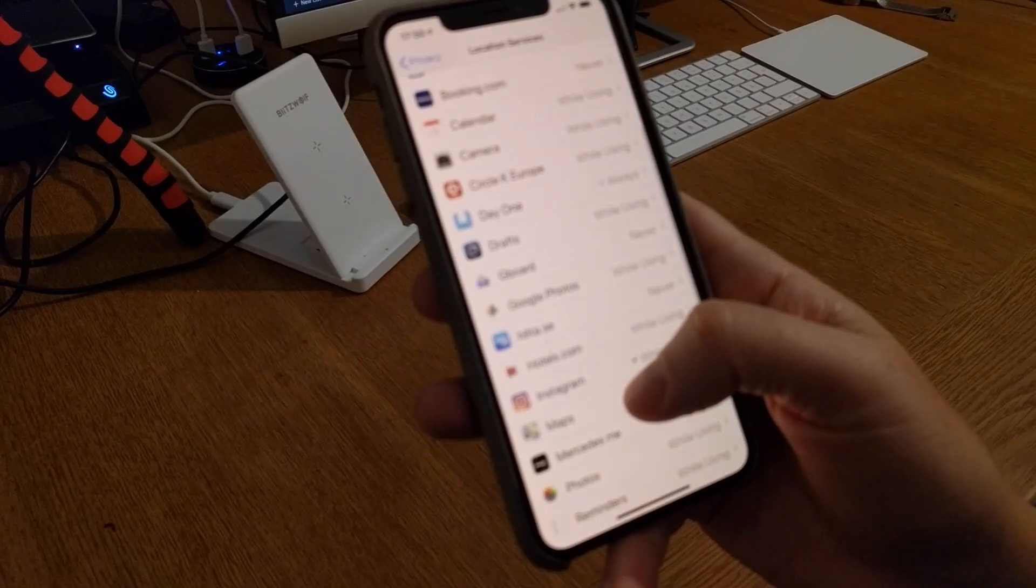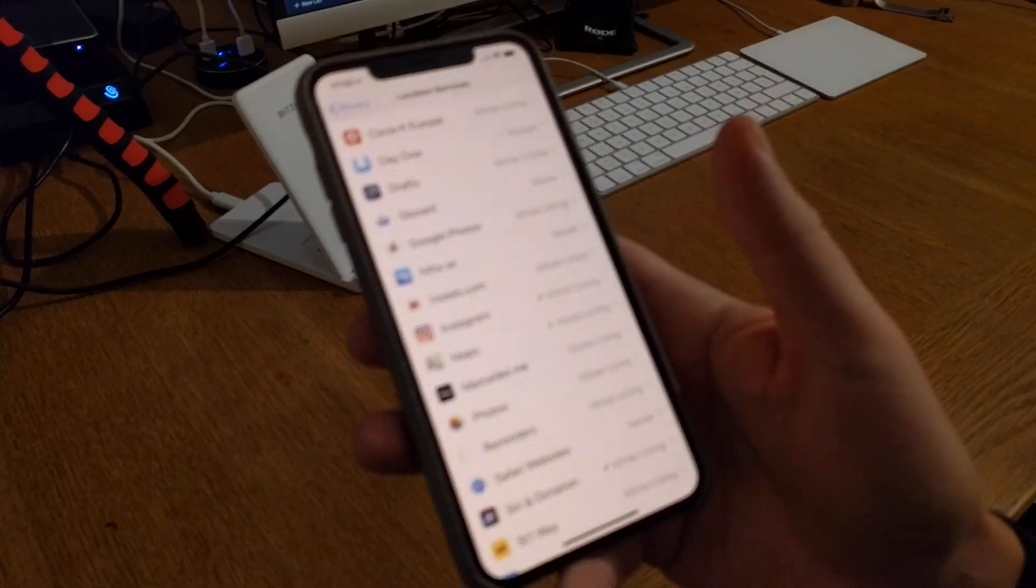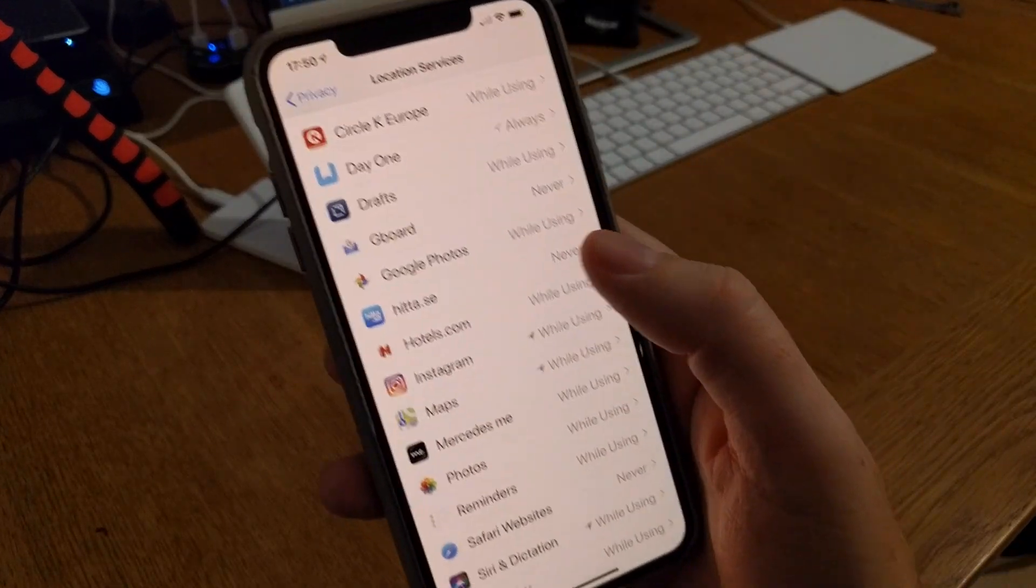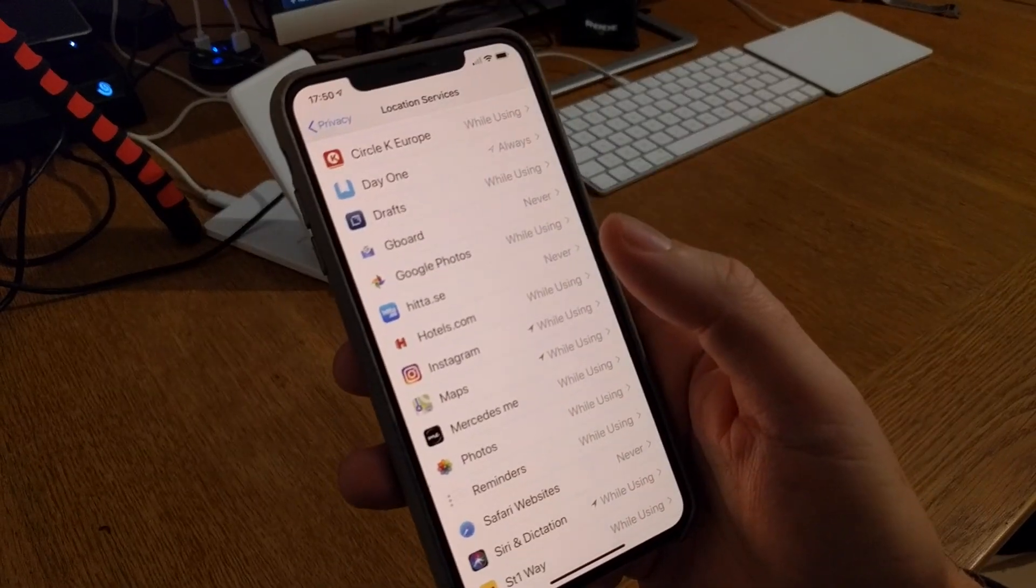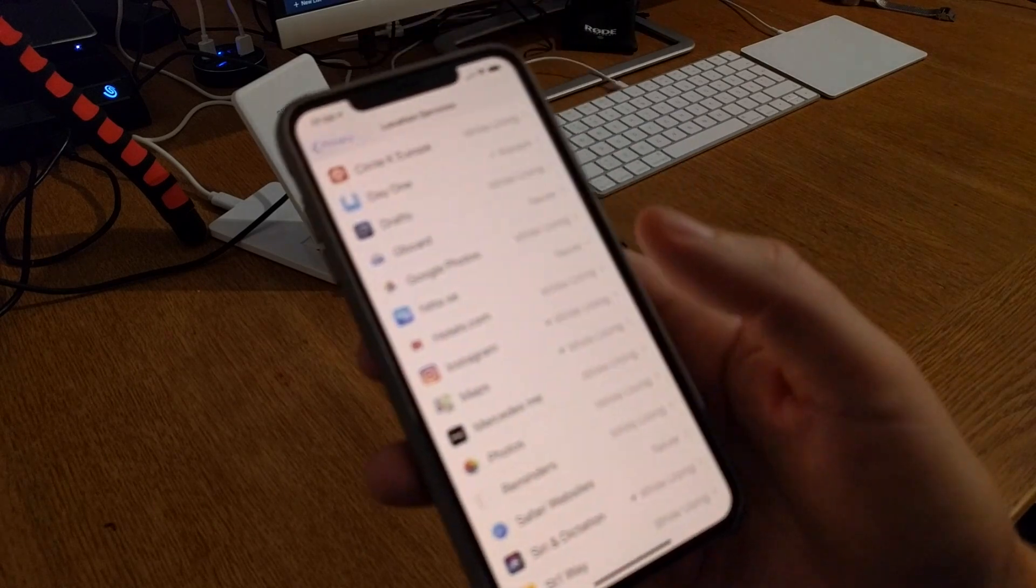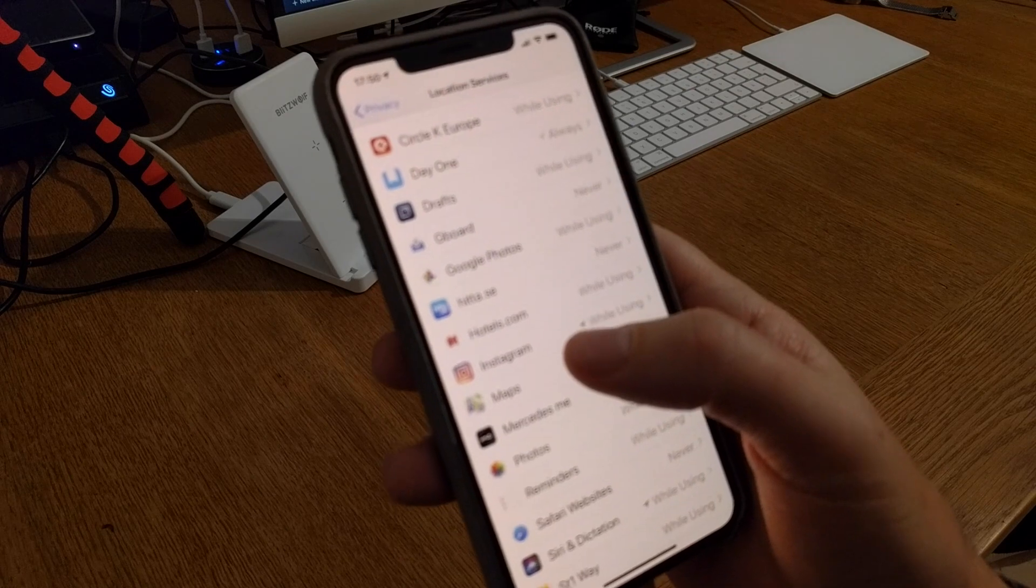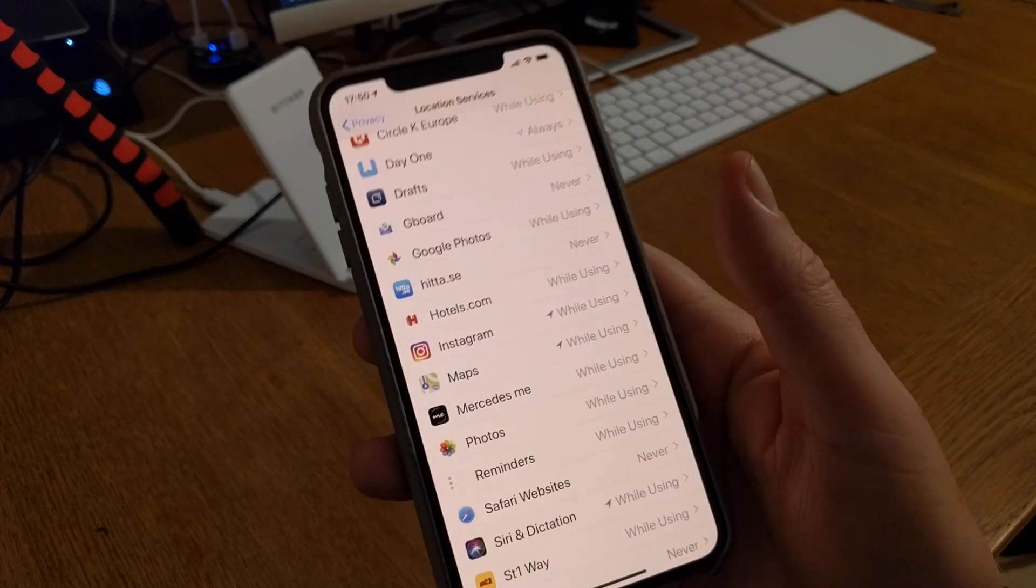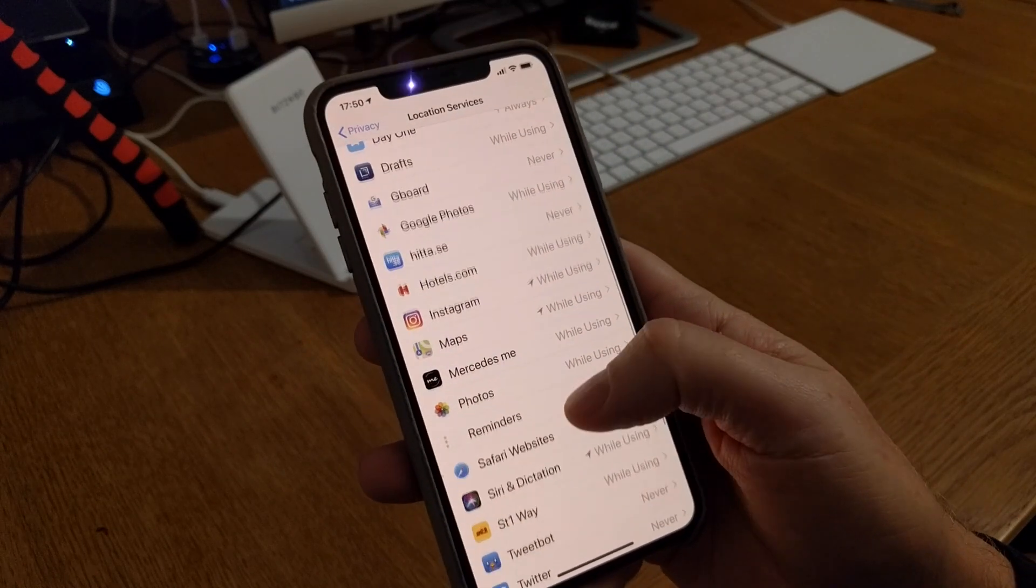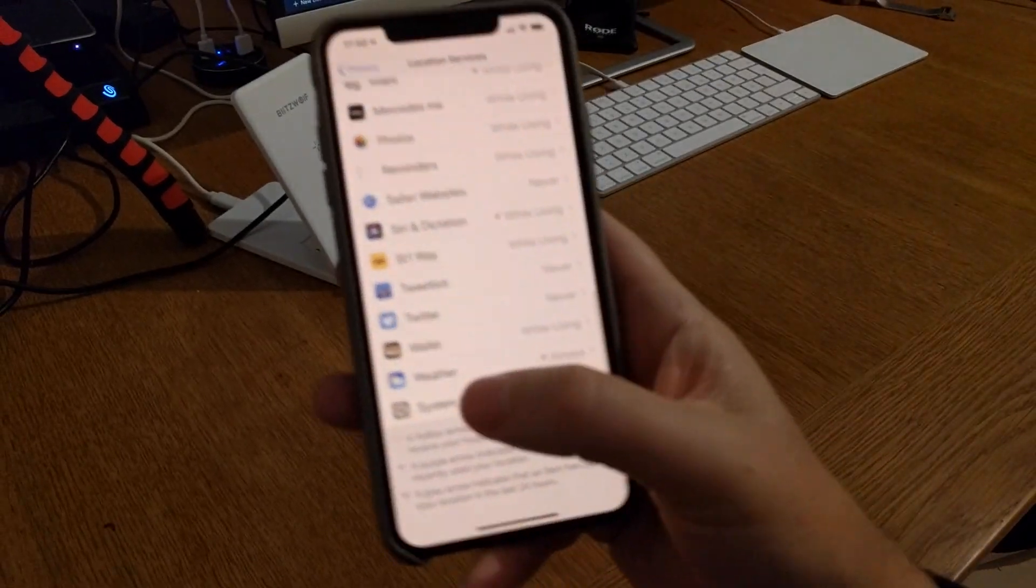For example, Google Photos, if you have that app, you need to have while using because Google Photos is excellent to have some information about your photos and where they are taken and so on.